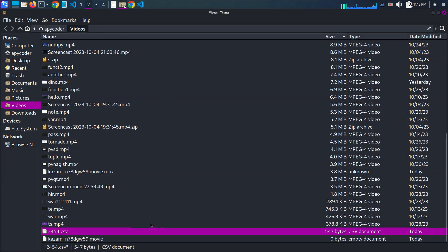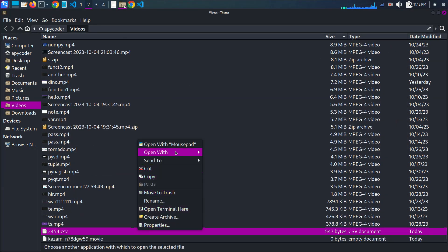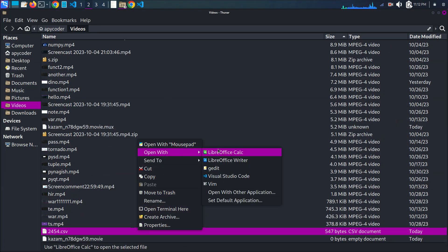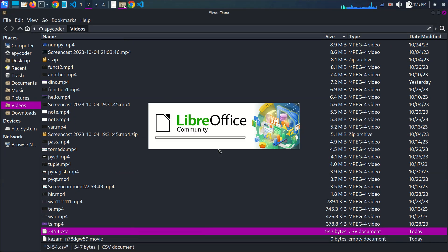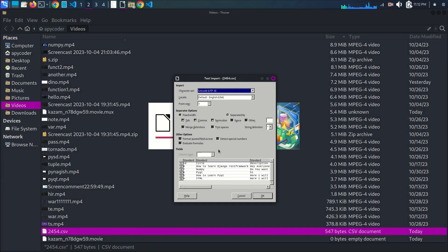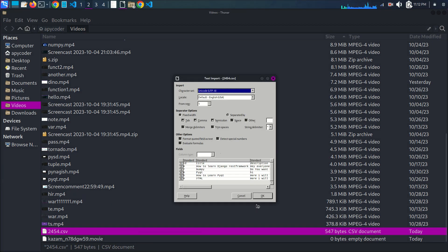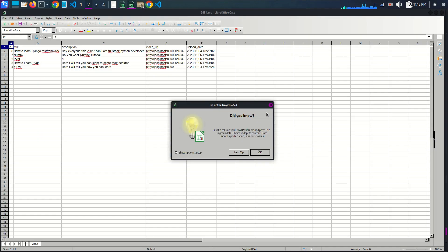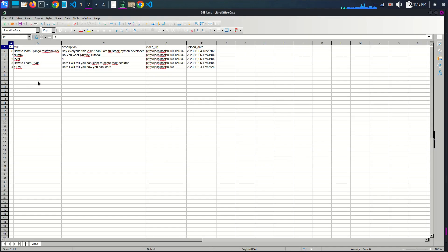My CSV file is saved. Here you can see that I'm going to open it in LibreOffice Calc. Here you can see that my data is successfully exported from the Django admin panel.